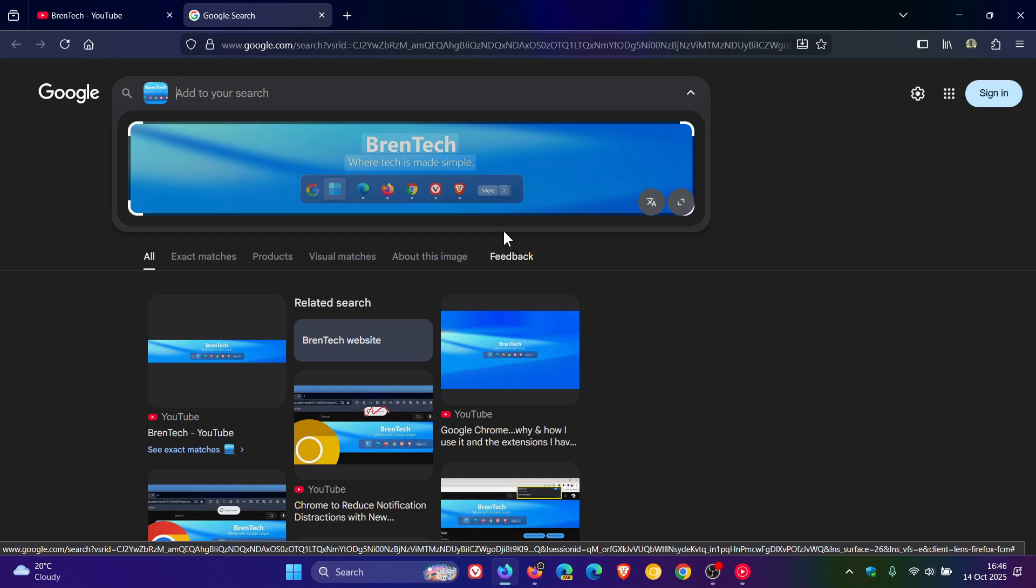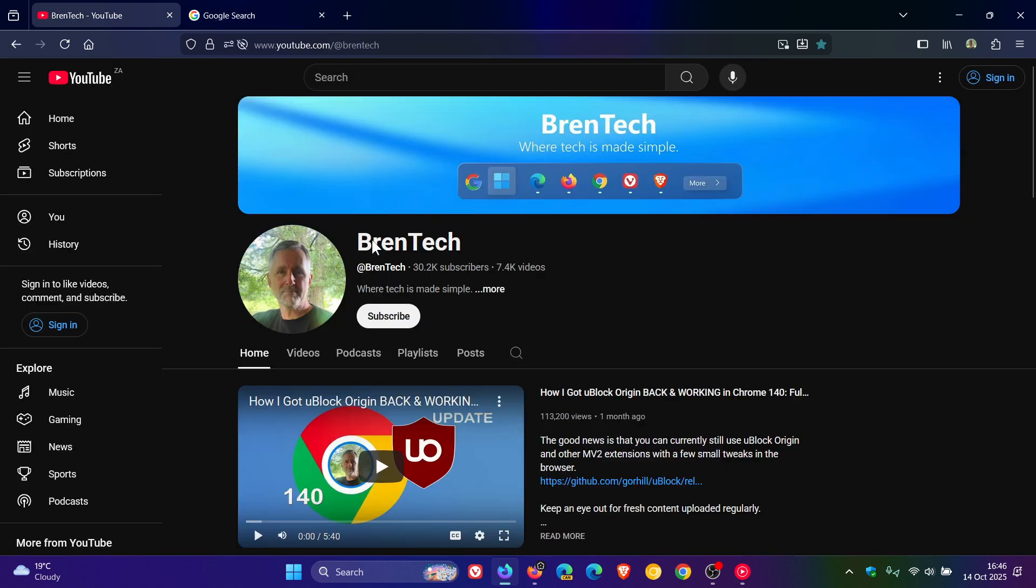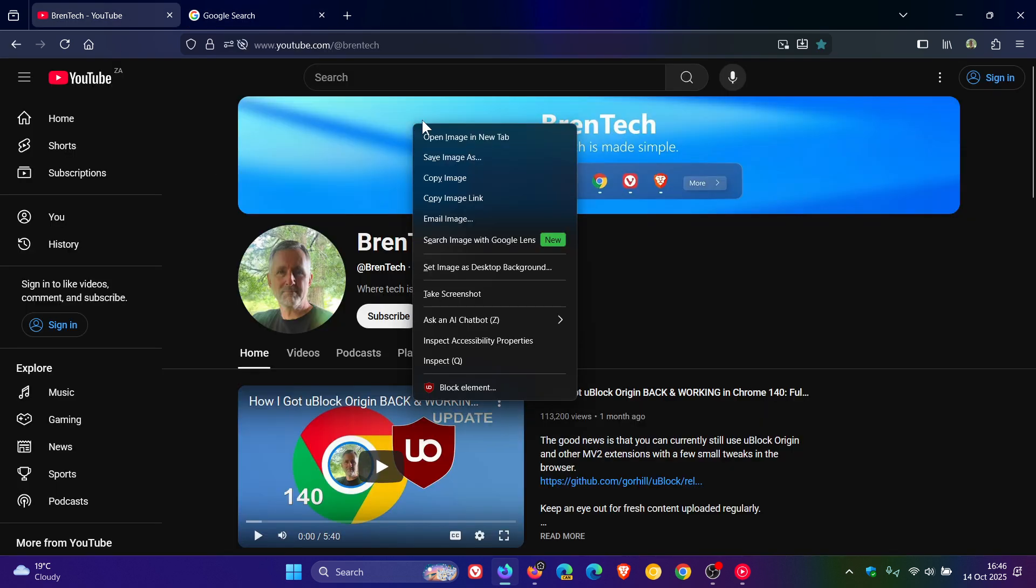And you can find similar products, places, or objects. You can copy, translate, or search text from images. You can get inspiration, Mozilla says, for learning, travel, or shopping. So that's search images with Google Lens, which is now available in Firefox 144, although I'm not seeing it as yet.